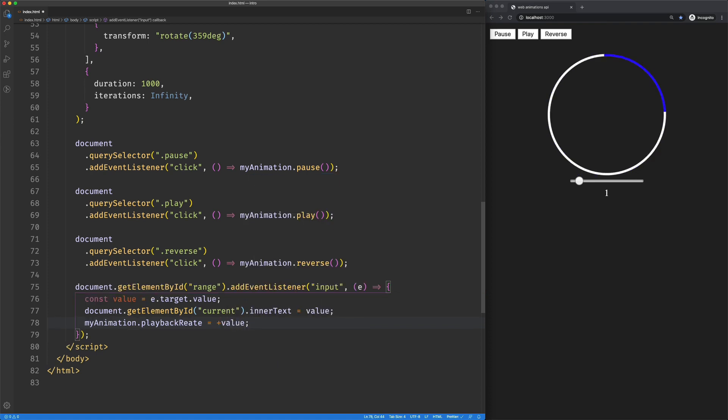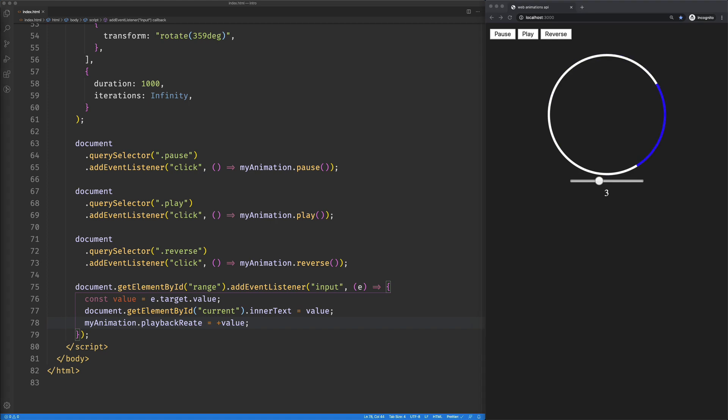Save that. Let me clean this up. We're at one and...nope, I did something wrong. I typoed playbackRate. Save that.